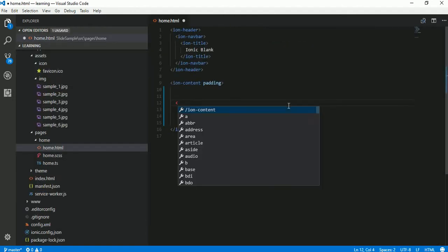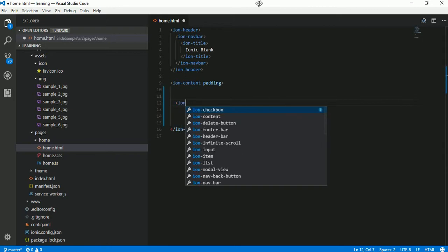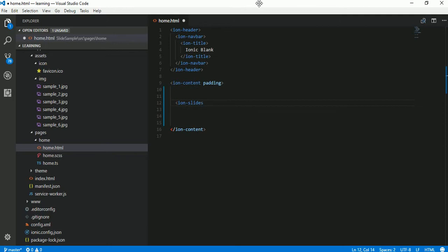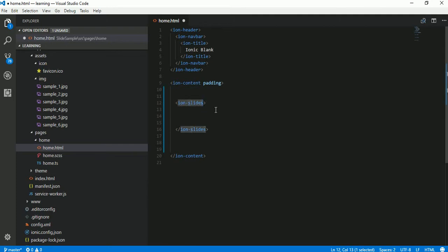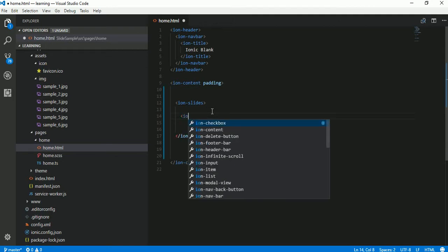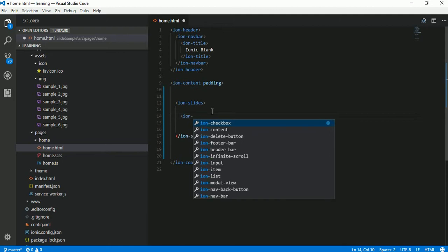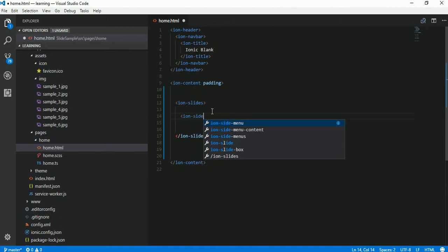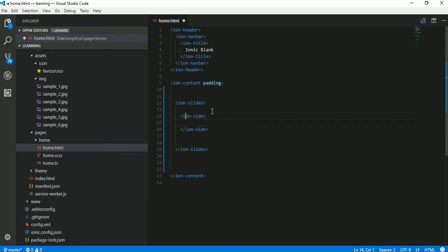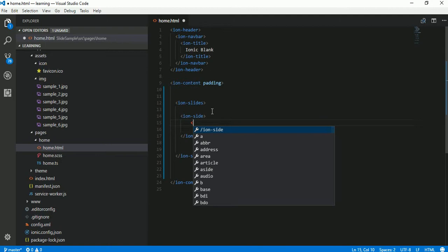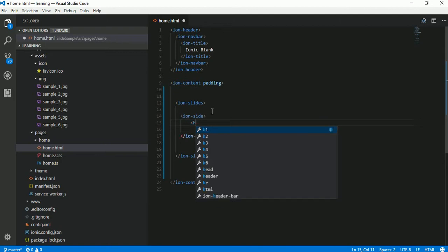Now let's write code for ion-slides. Whenever you create any slide control, make sure you start with ion-slides because ion-slides works as a container for different slides. Always remember there is an 's' character at the end — 'slides' with an 's'. This is our container and in this container we have to write individual slide code using ion-slide. In this slide element we can put whatever code we want, for example some text.